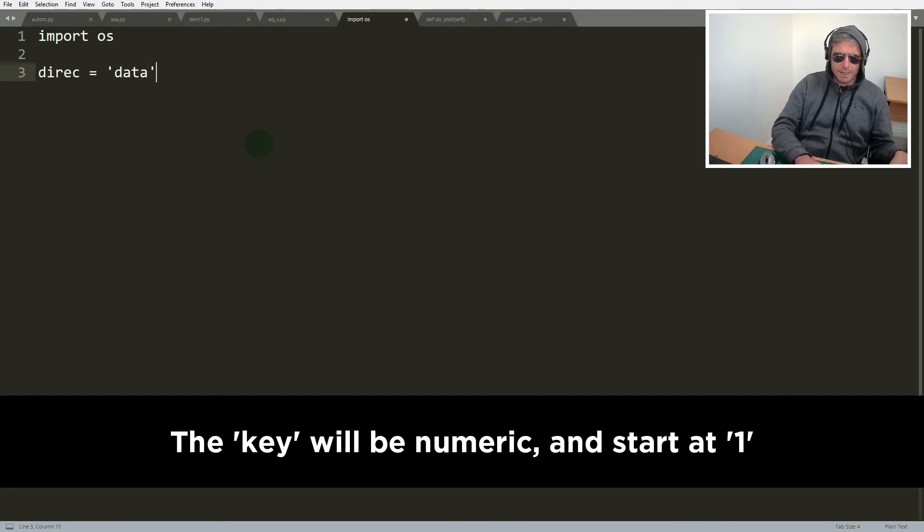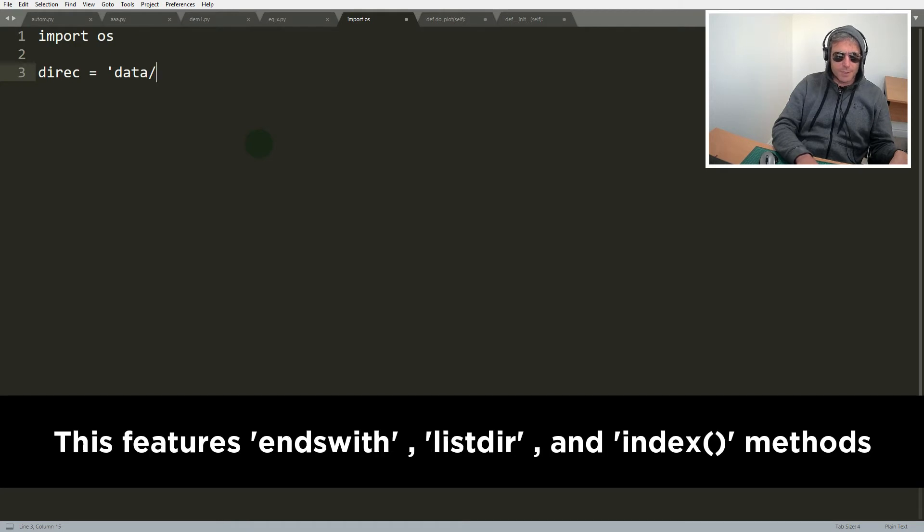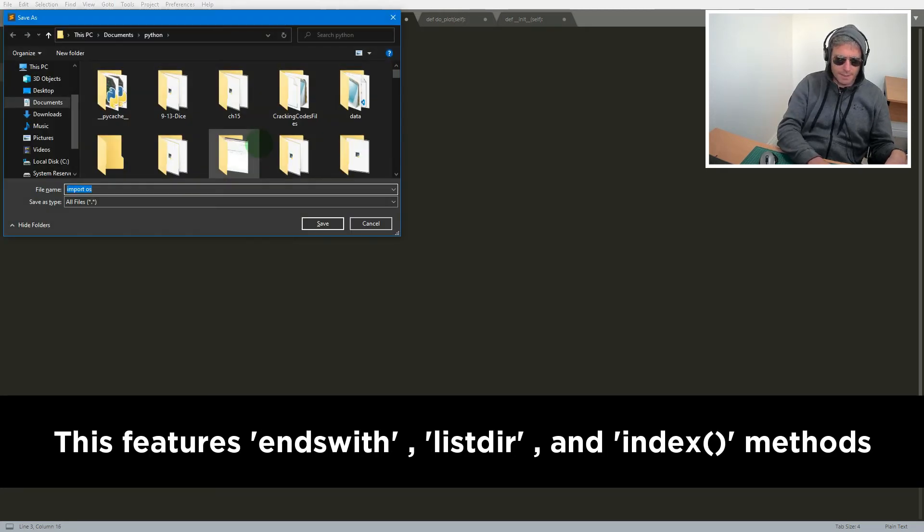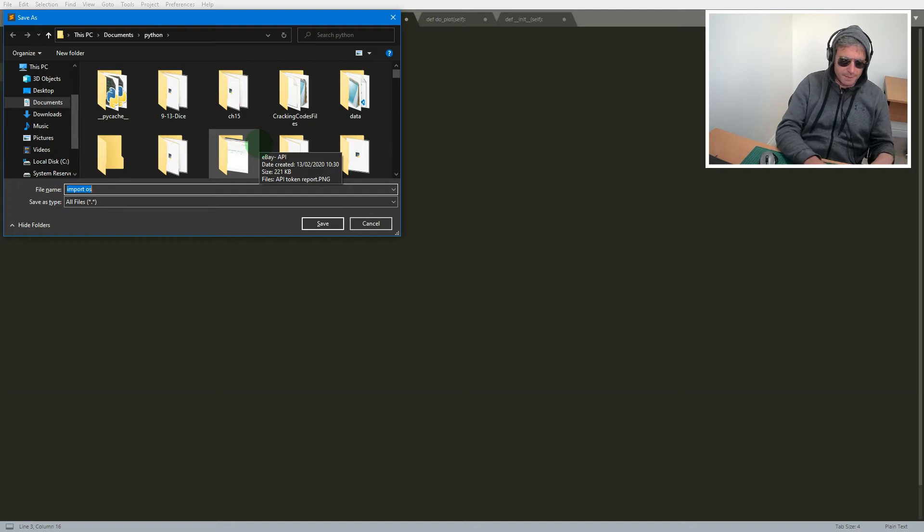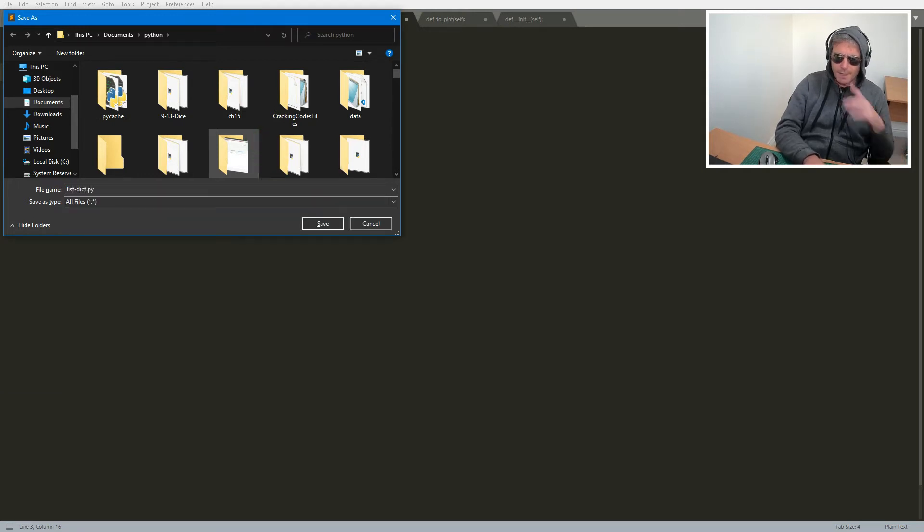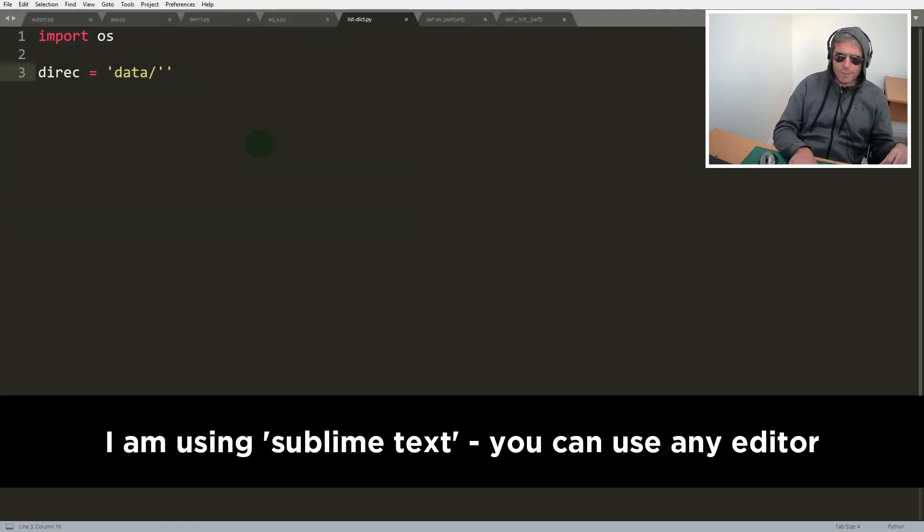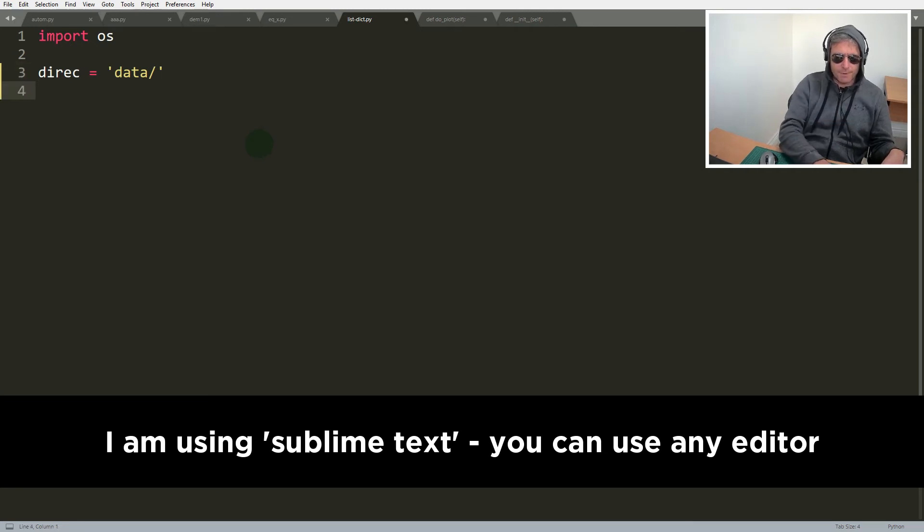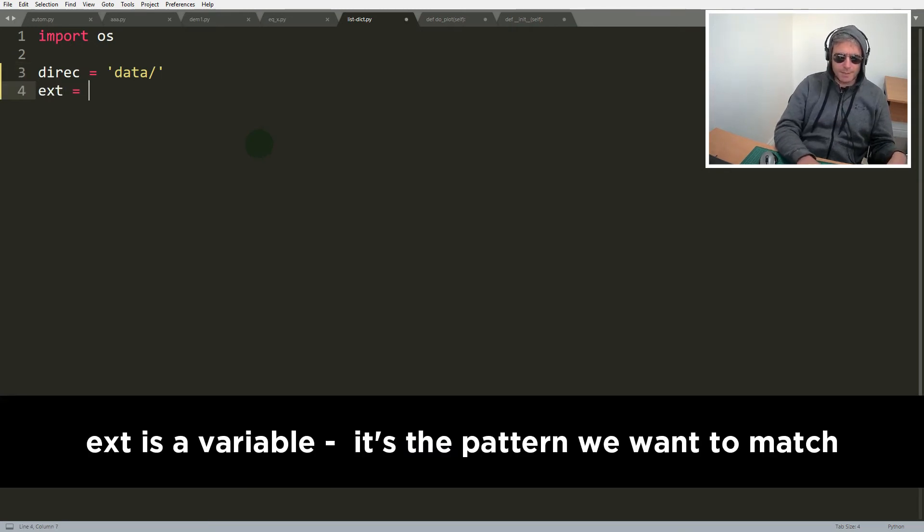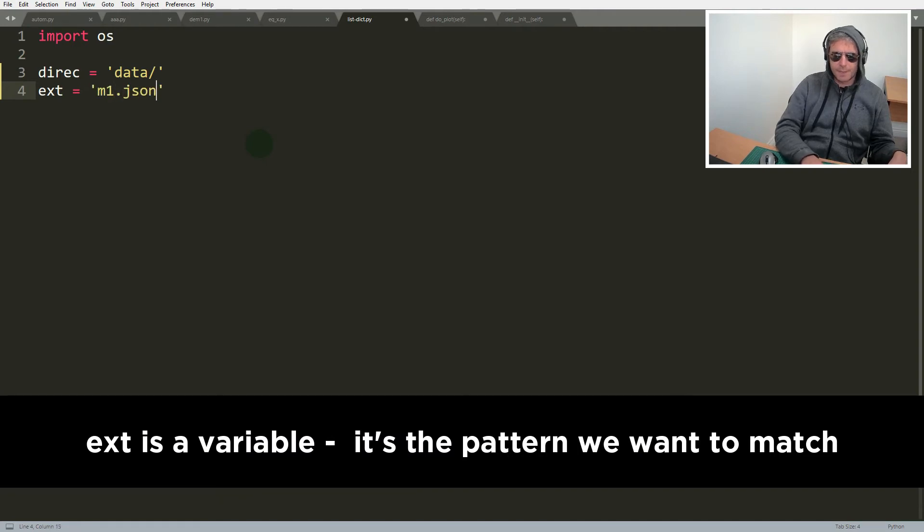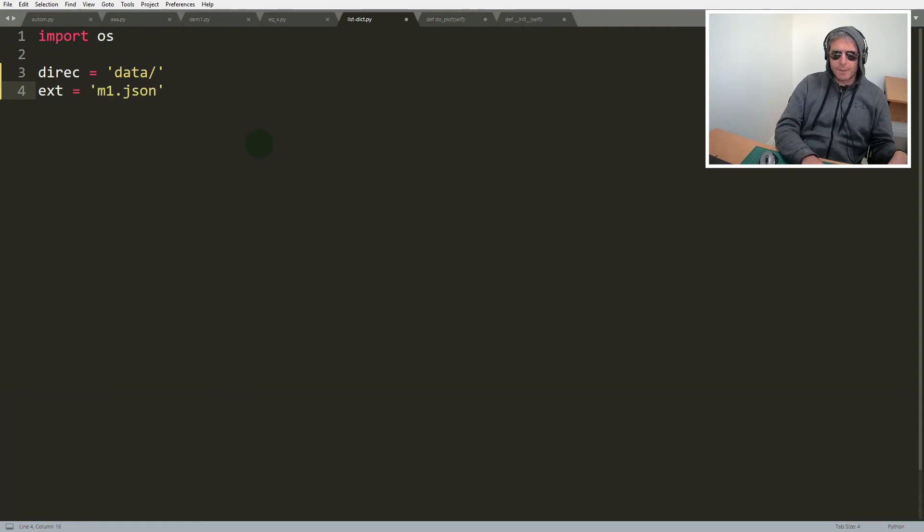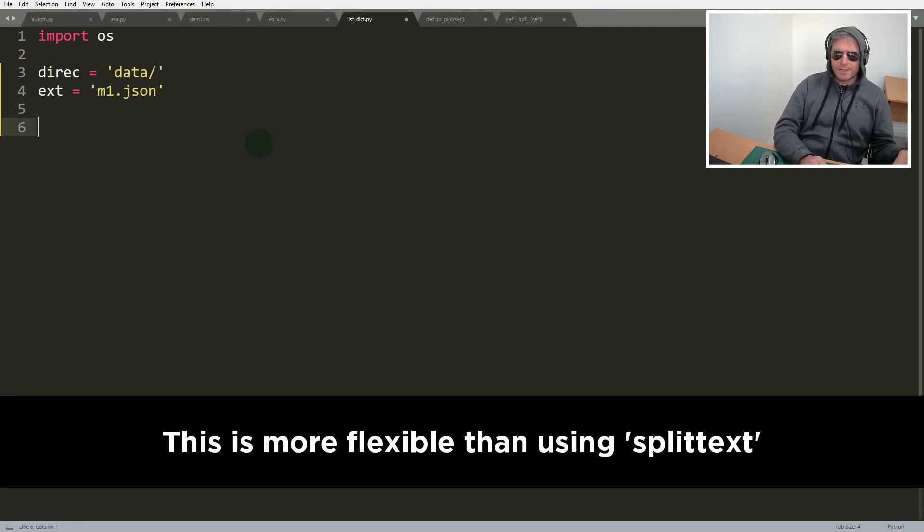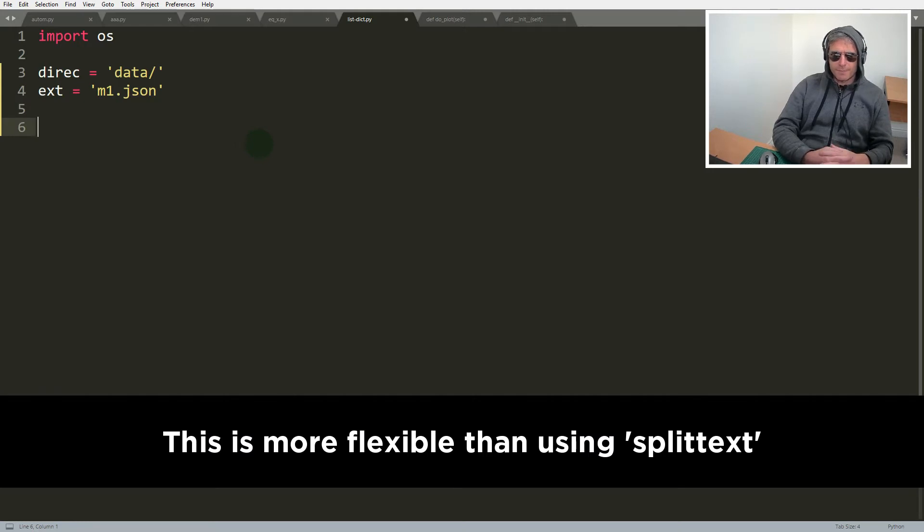Forward slash. Save that. So let's list dict.py and what we're going to do is we are going to look for everything with an extension that equals m1.json.